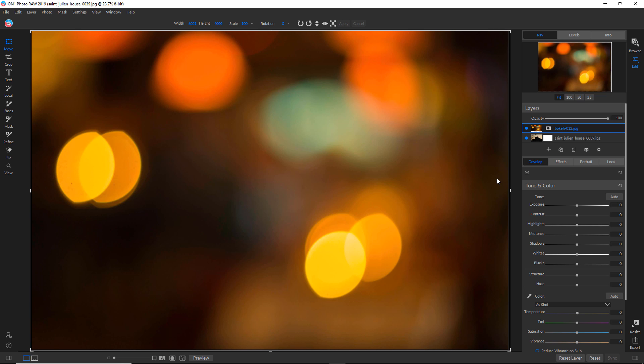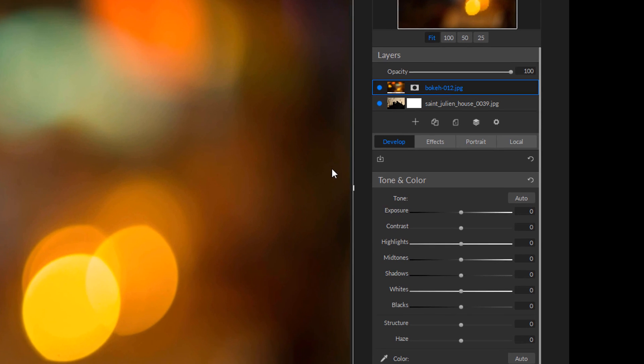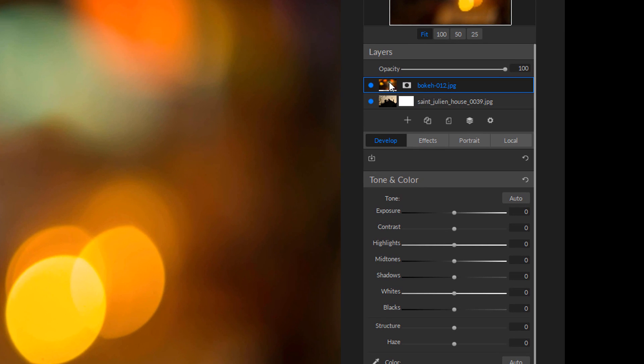Even with a fairly decent understanding of what these things do, I usually just do experimentation. I try all of them to see how it works. So how you get to that is make sure that the top layer is active, which it is in this case. And then you're going to click on this little cog icon and that's for the blending options.